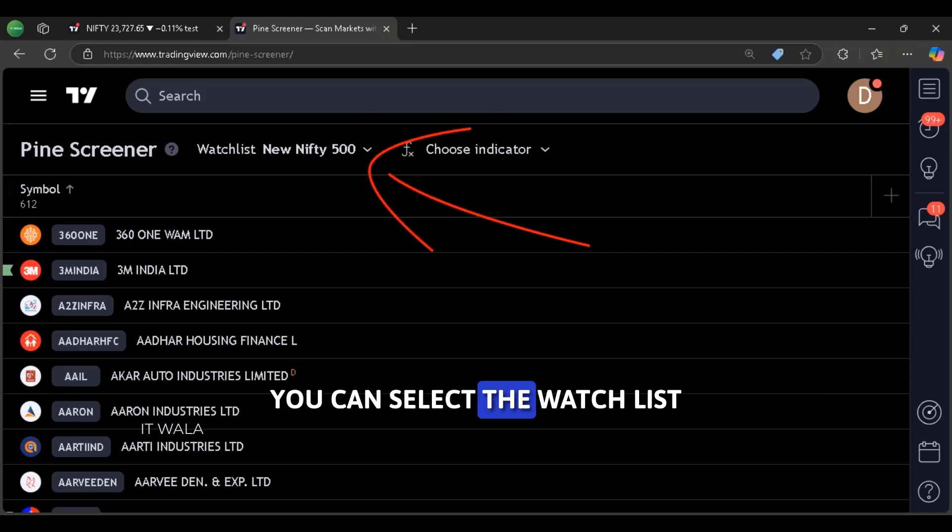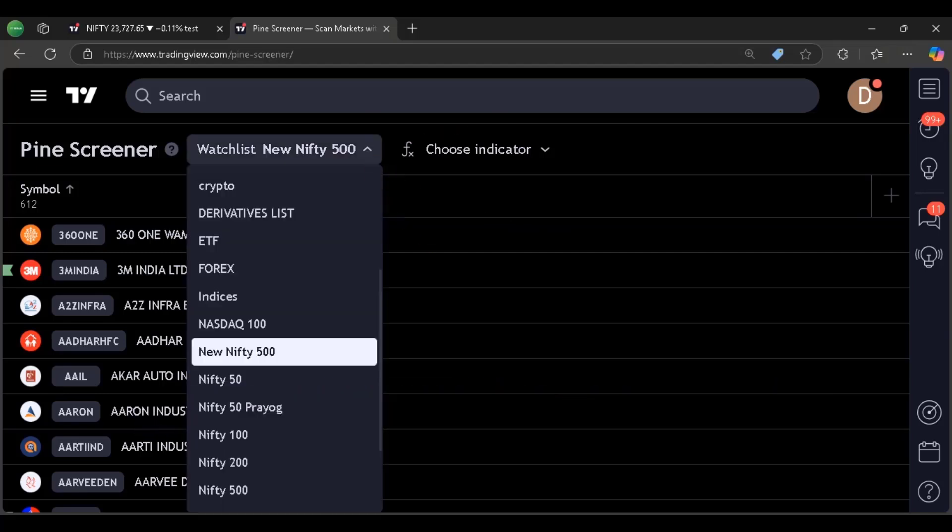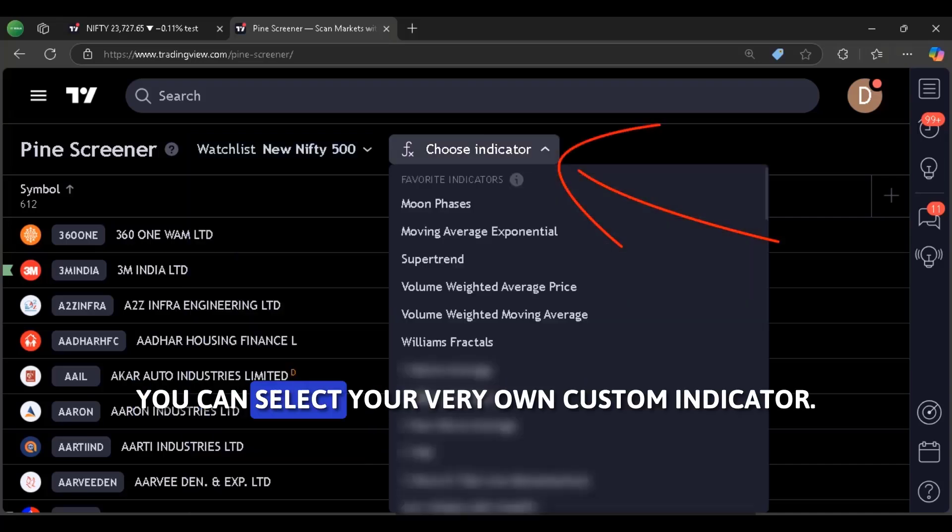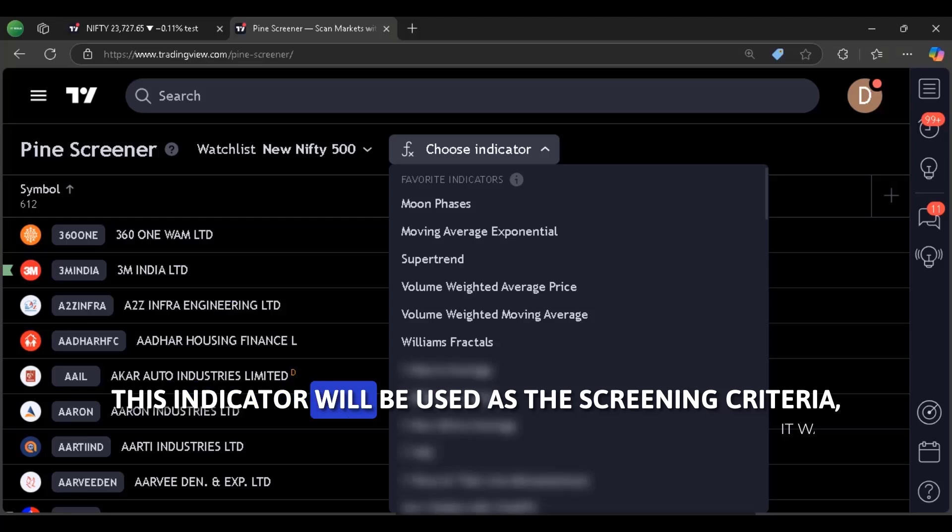Open this link in a web browser where you have logged into the TradingView. Here you can select the watch list on which you want to apply the screener. And from here, you can select your very own custom indicator. This indicator will be used as the screening criteria.